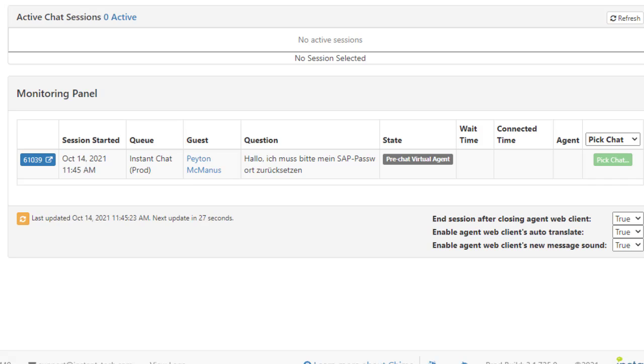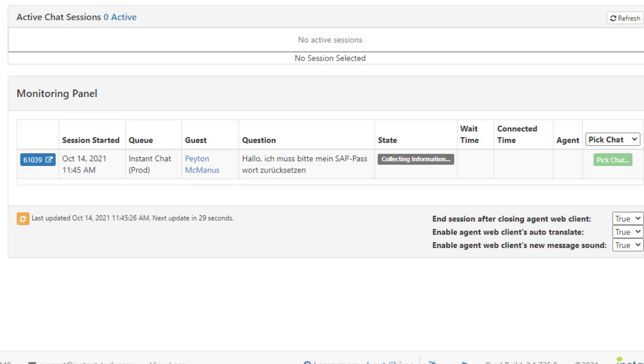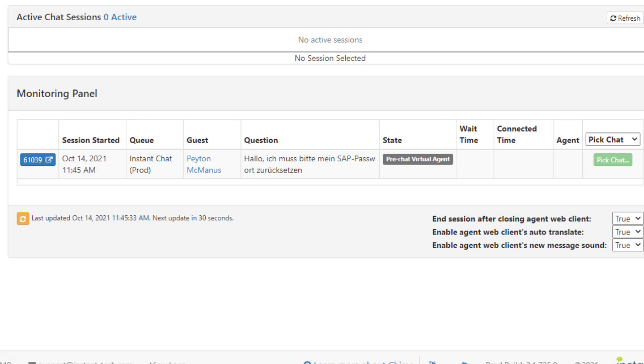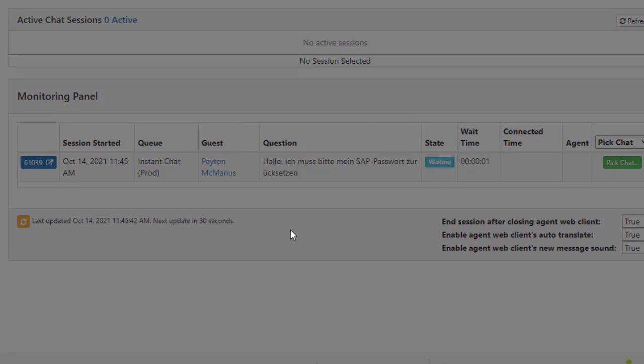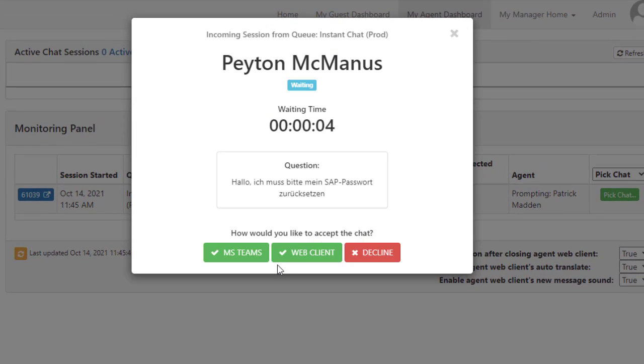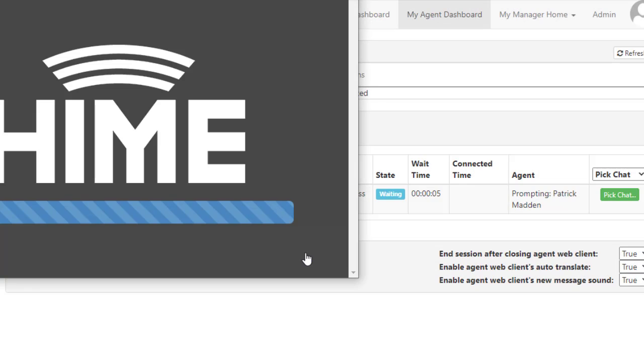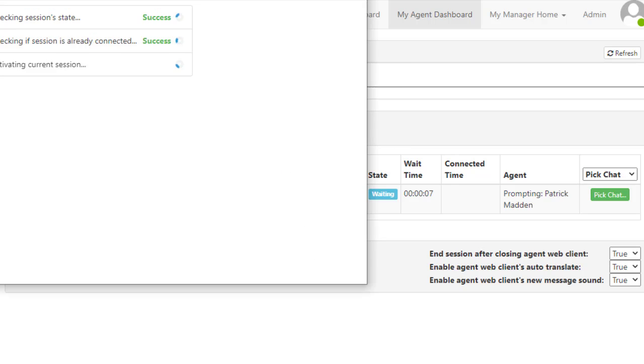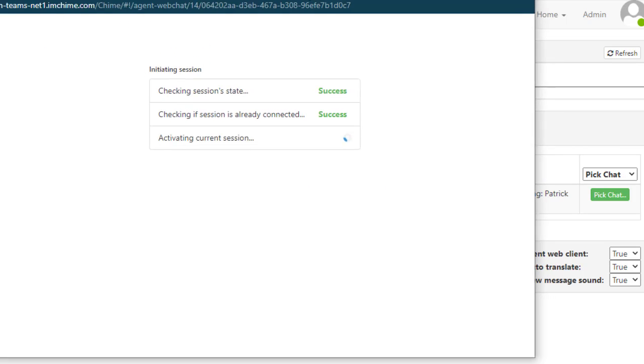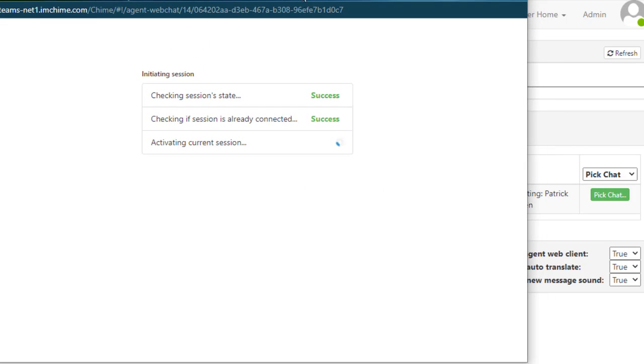The agent sees the request come in through this dashboard portal. They can watch the state of the conversation change. Initially, the employee is provided with some adaptive cards. They might have an interview. They might have some other questions that are asked. But in this case, the agent's now accepting the chat.